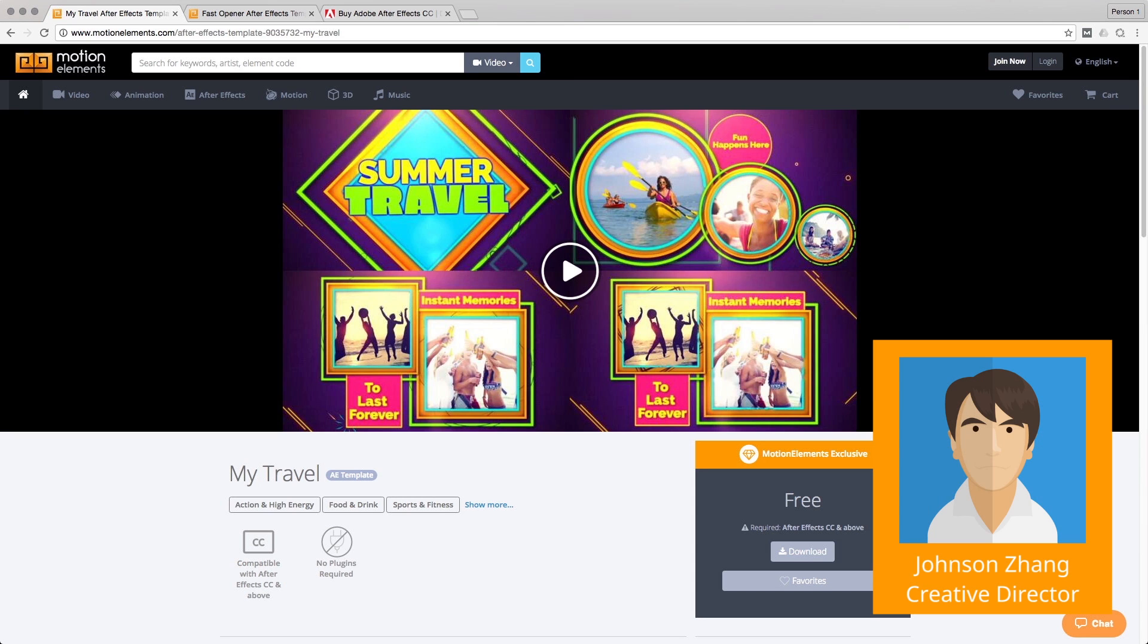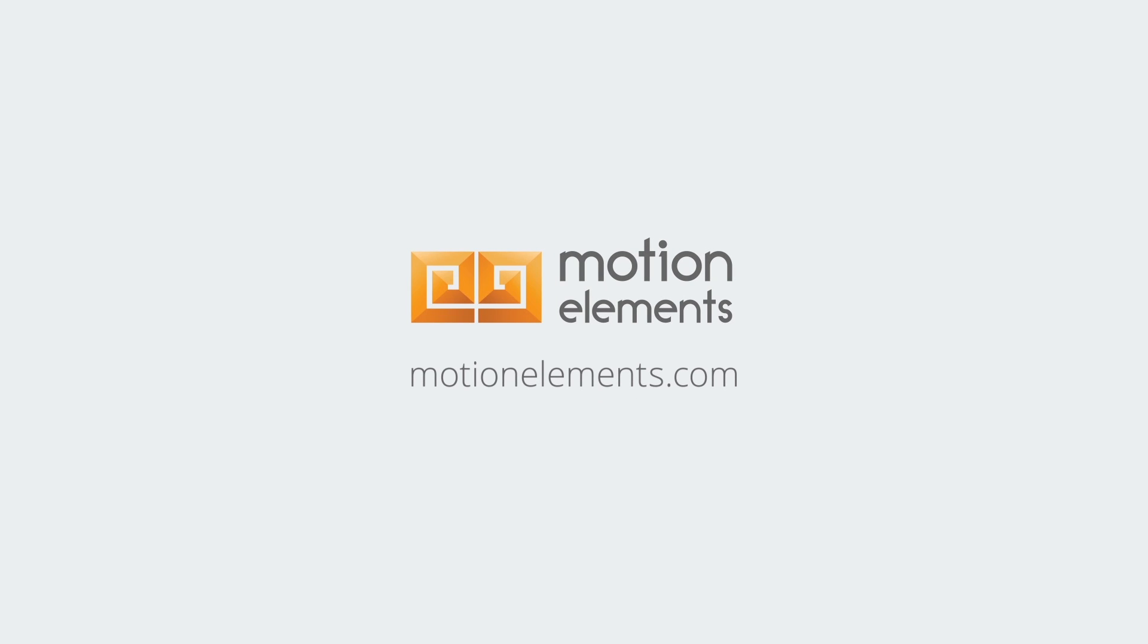This is Johnson from Motion Elements. See you next time.